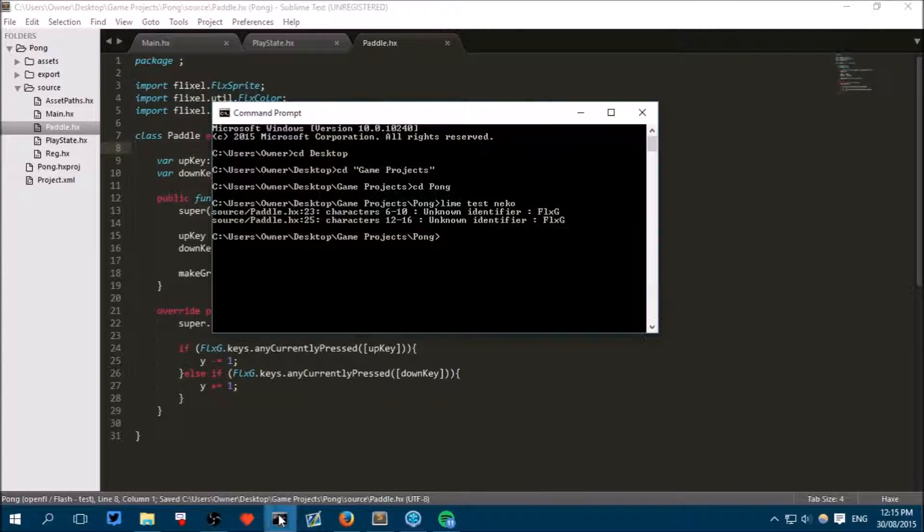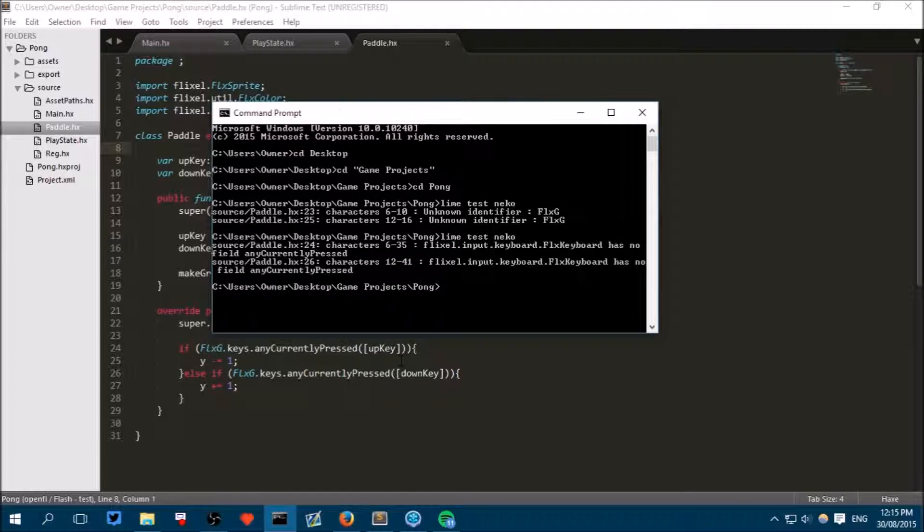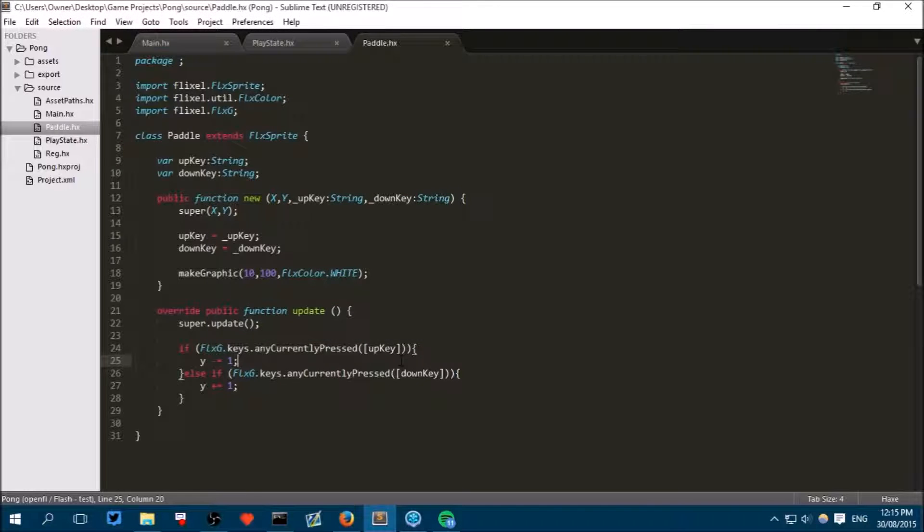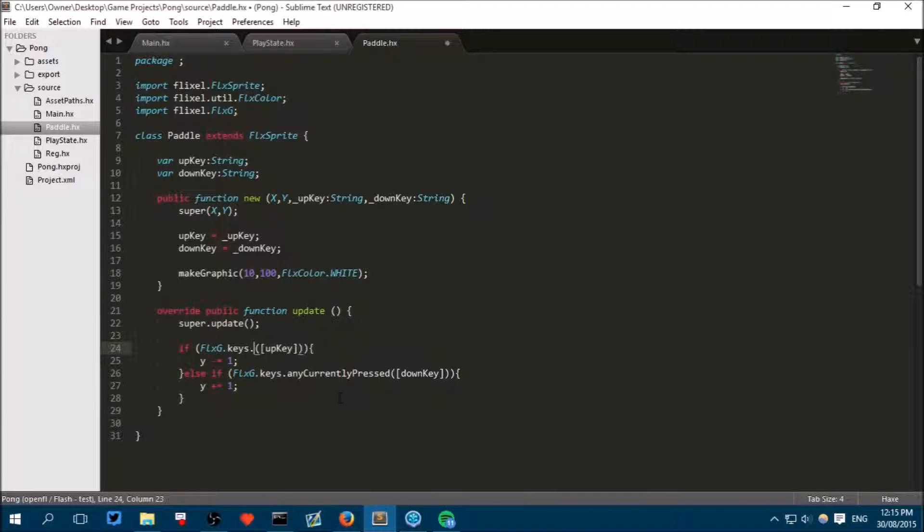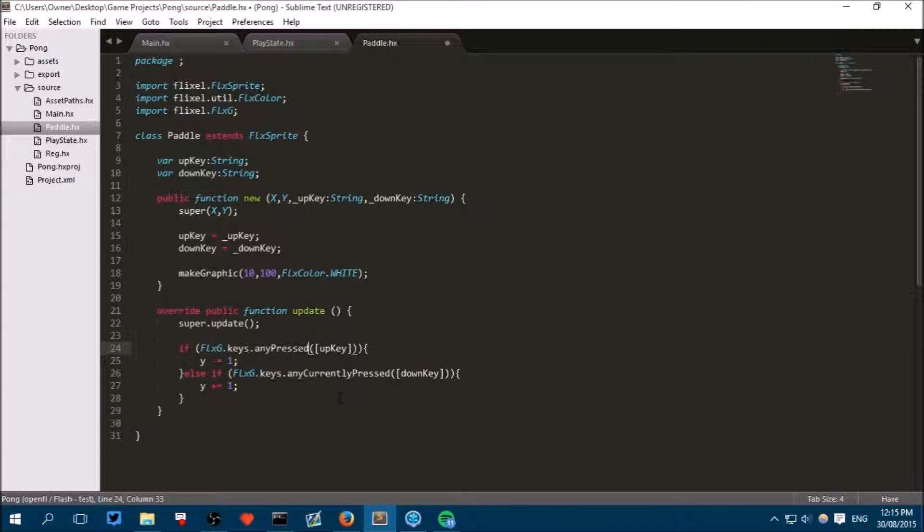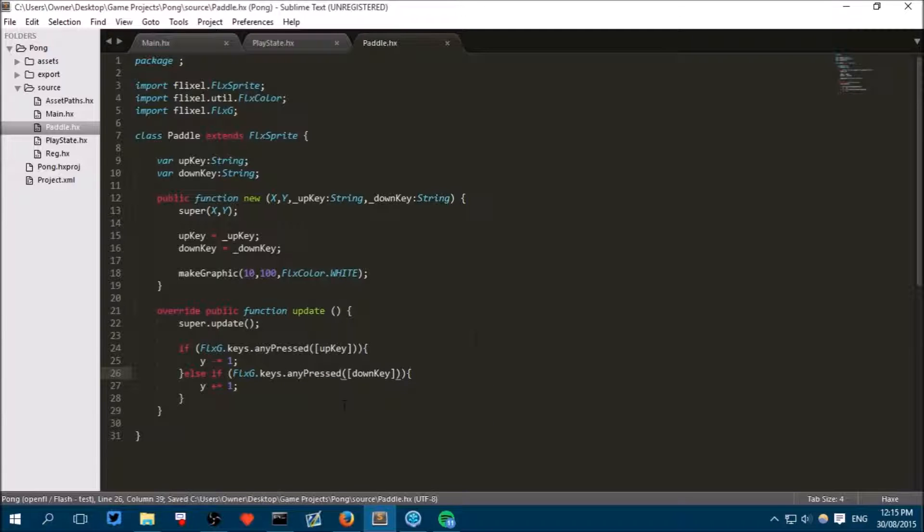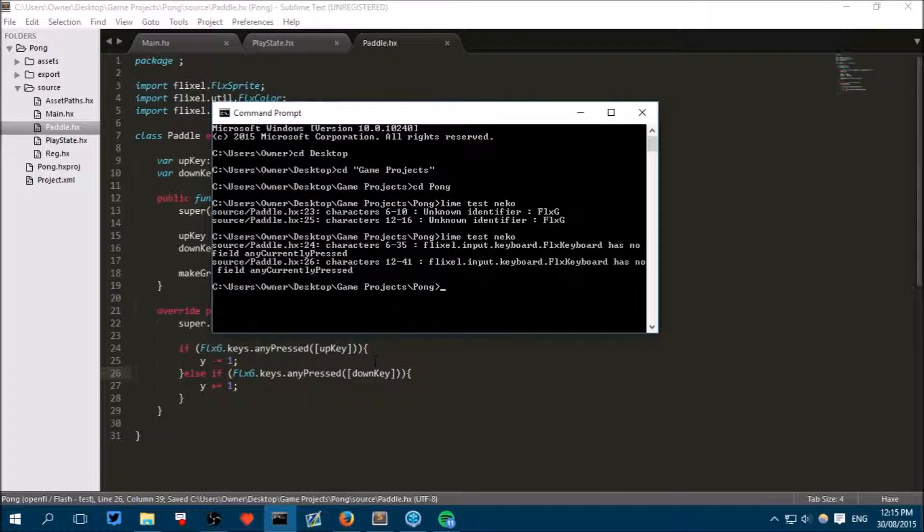Now we'll save and see if it works. And has no any currently pressed. Right. I need the IntelliSense. Keys dot any pressed. That's what it's called. Any pressed. Just like that. And now it should run.